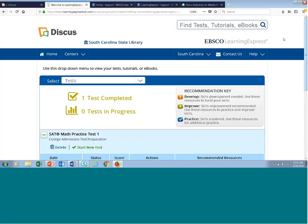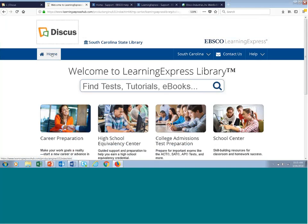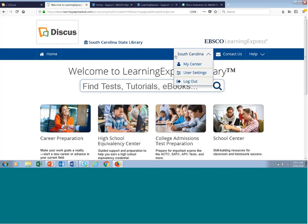If you're on the home page and want to get to My Center, you would come to the name you used when logging in — your actual name, not your username. I entered South Carolina as my name for this demonstration. I can click the My Center link to return to those saved resources.